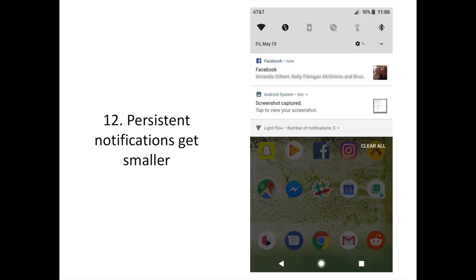Persistent notifications are annoying but part of Android. With Android O, those notifications will be less prominent. You can still view the entire notification with a tap, but by default the notification will be minimized.